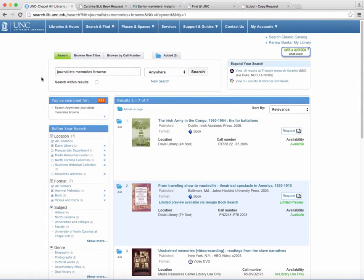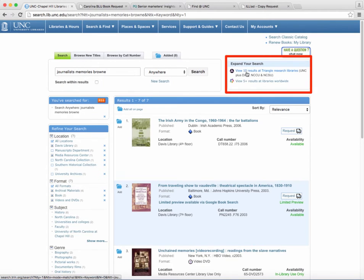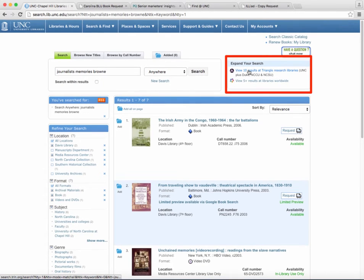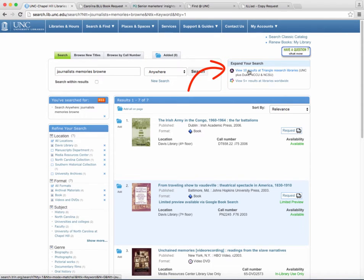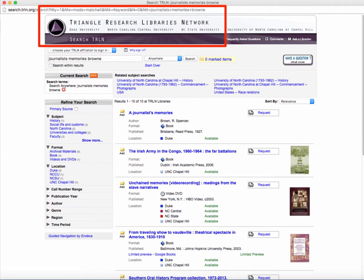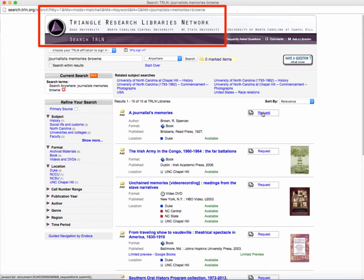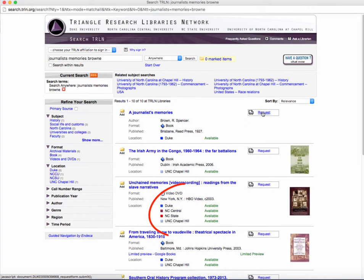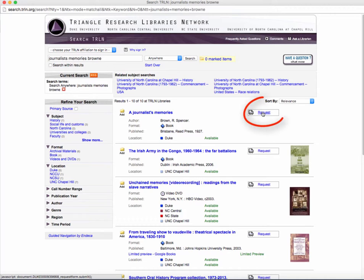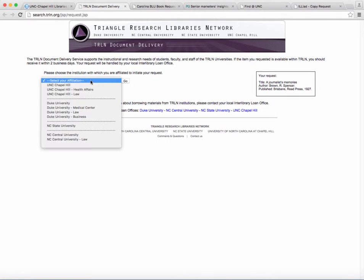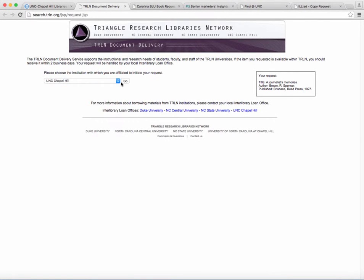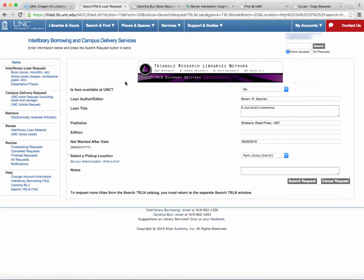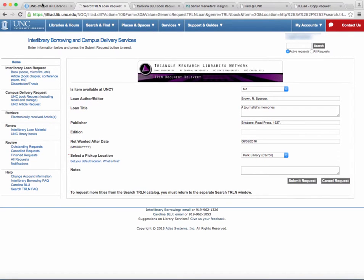Other times, UNC may not have the books you are looking for. If this is the case, you have a couple of options. Look under the Expand Your Search box and check the Triangle Research Libraries Network, or TRLN. TRLN allows you to see whether Duke, NC Central, or NC State has the book you want and request it. Just select the Request button and choose your affiliation from the drop-down menu. This will then direct you to Interlibrary Loan.